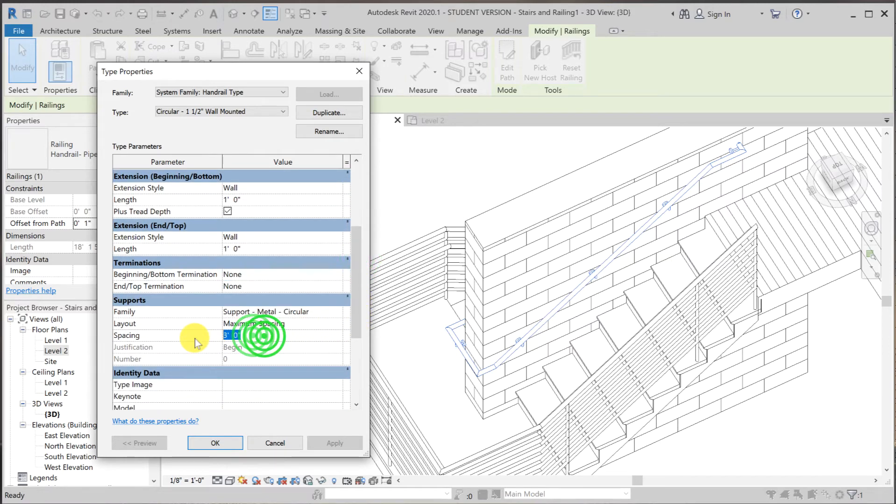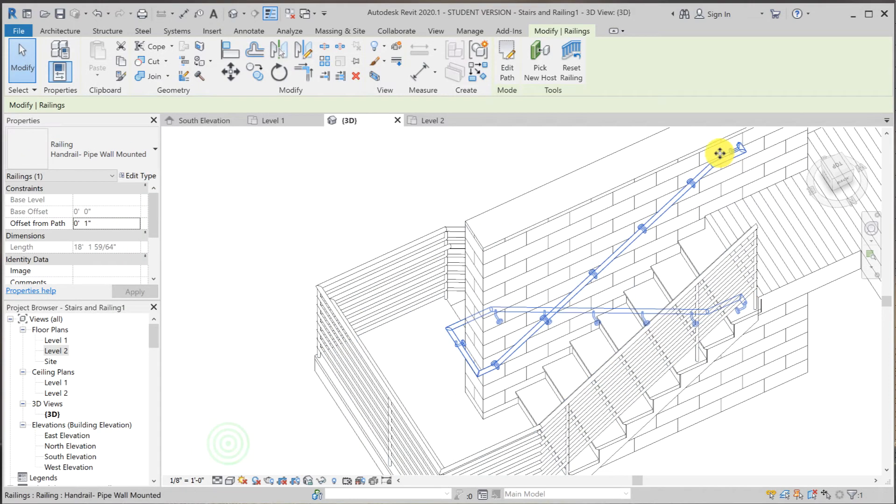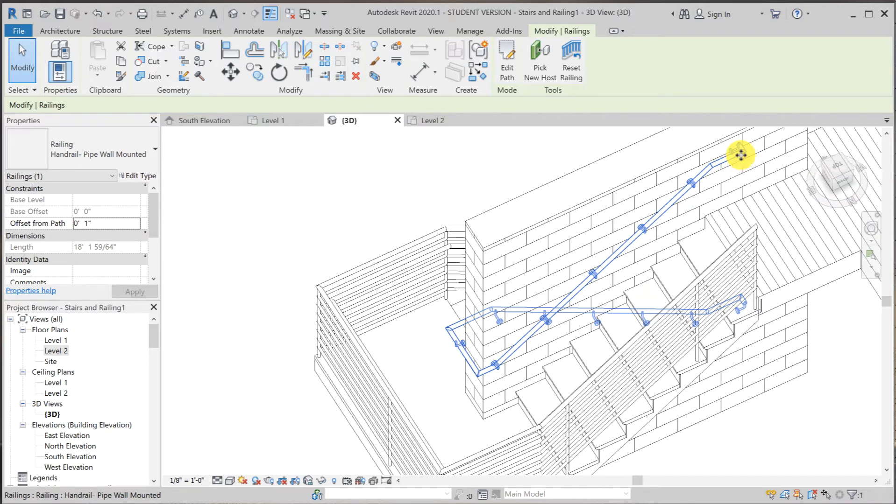I'm going to change the spacing to two feet. It still starts at the beginning. So I'm going to have to use something else so that I can just start from the center and work my way toward both ends of the handrail.